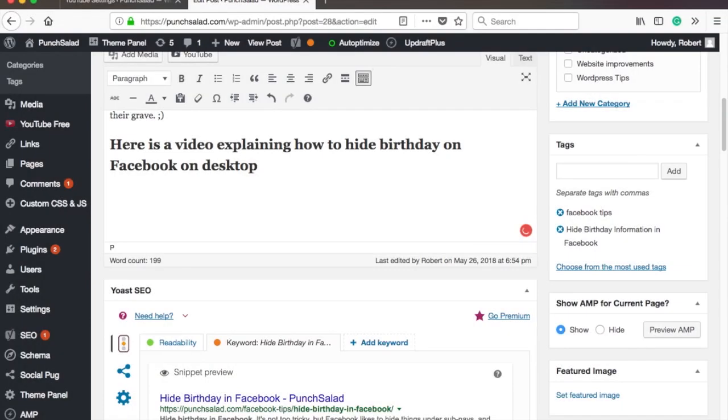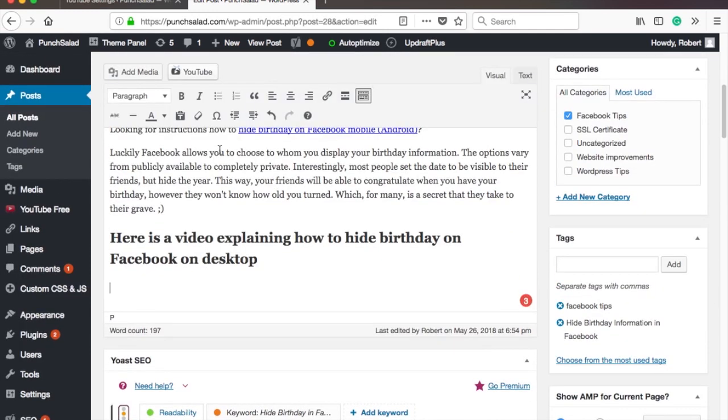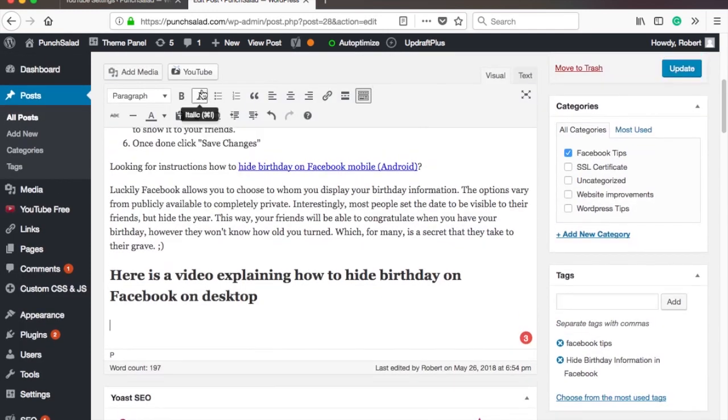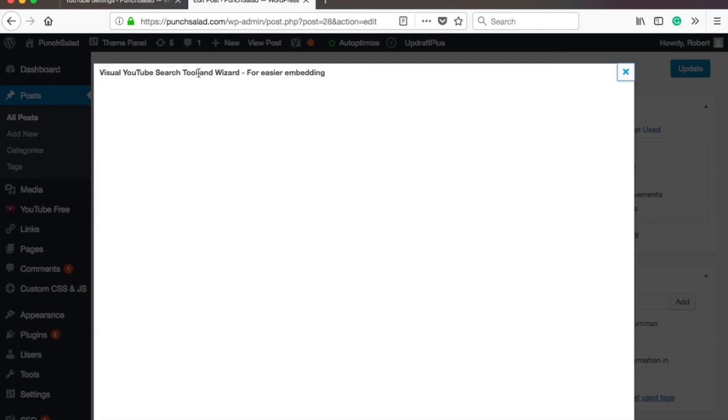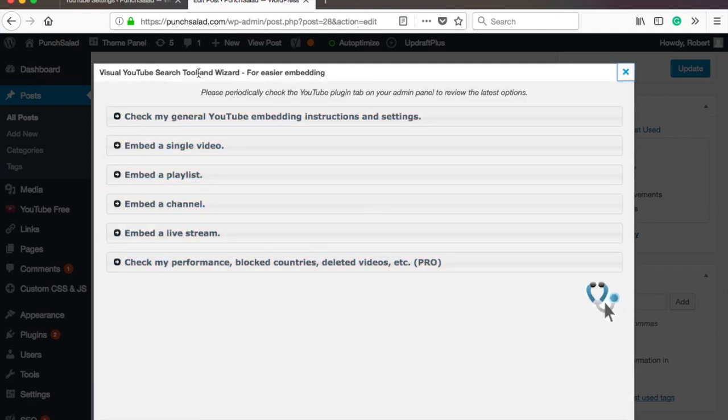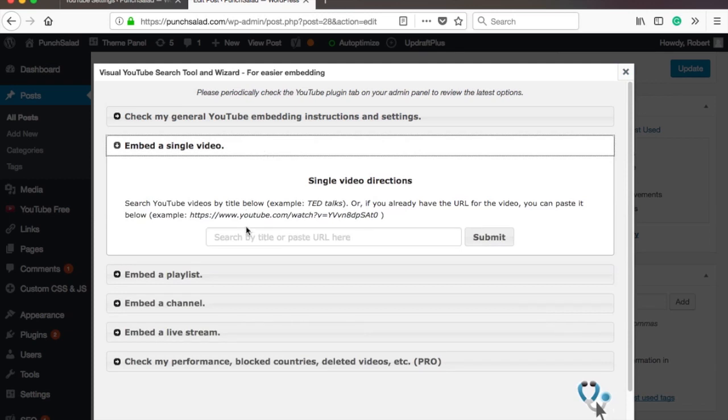Next, we will be embedding a single video into a post. Go to your post in WordPress. Click on the YouTube button above the text area. This button should appear after you've installed the plugin. A popup with multiple choices appears. Just click on the Embed a single video. Paste the video URL.